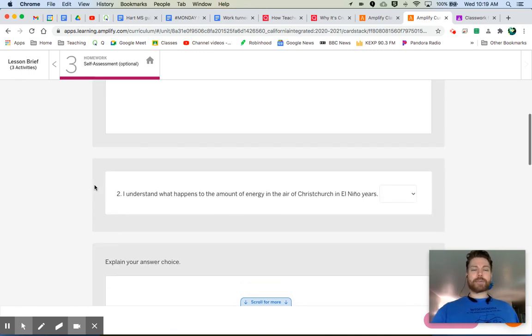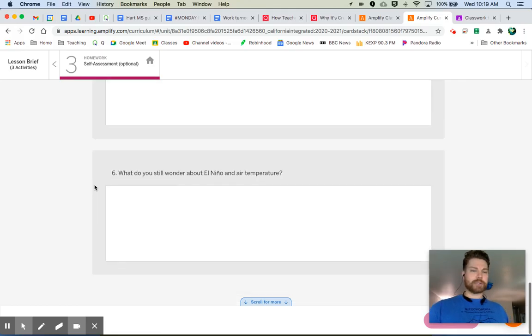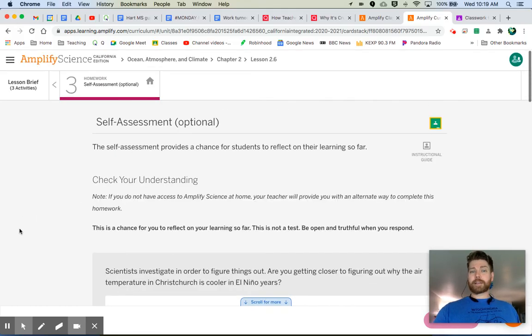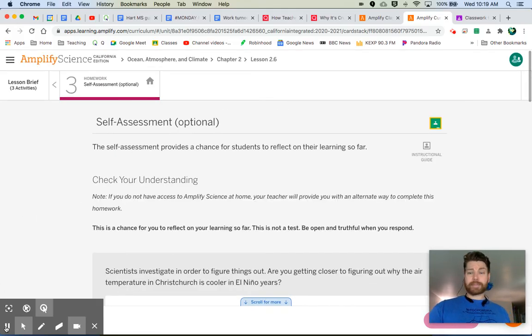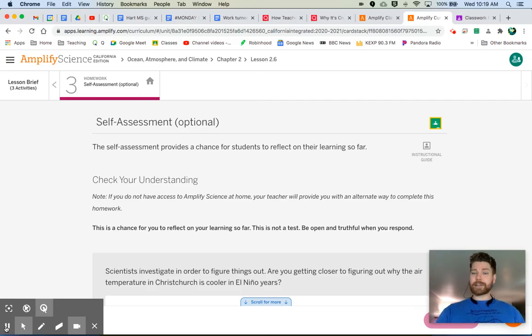time. Go through and respond to each of those. There are six of them all together. And after you do that, hey, you're all done. We'll see you next time.